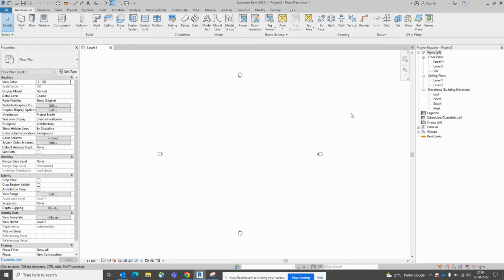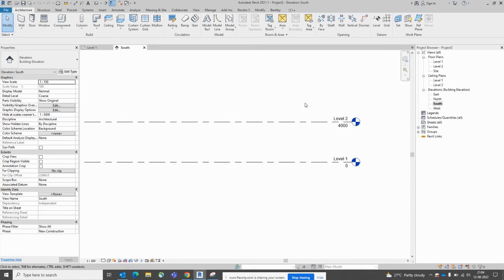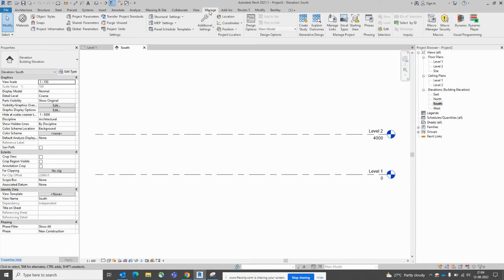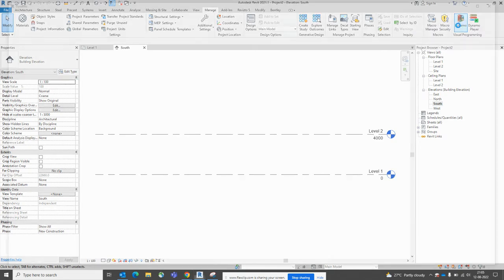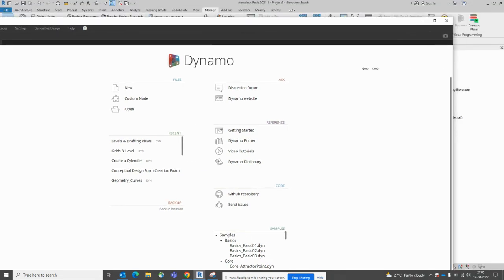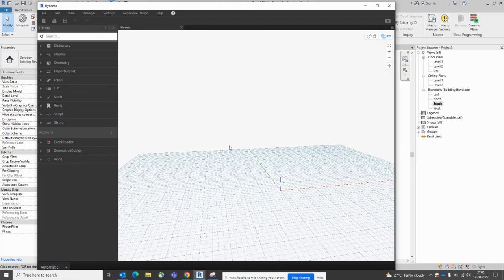Here you can see some levels already created — this is the default level they created. First of all, we need to launch Dynamo. Go to the Manage tab and here you can find Dynamo in the ribbon, so just open that one. You'll get a window like this. We'll look at how we can create levels easily through Dynamo. We can make a new Dynamo script here.